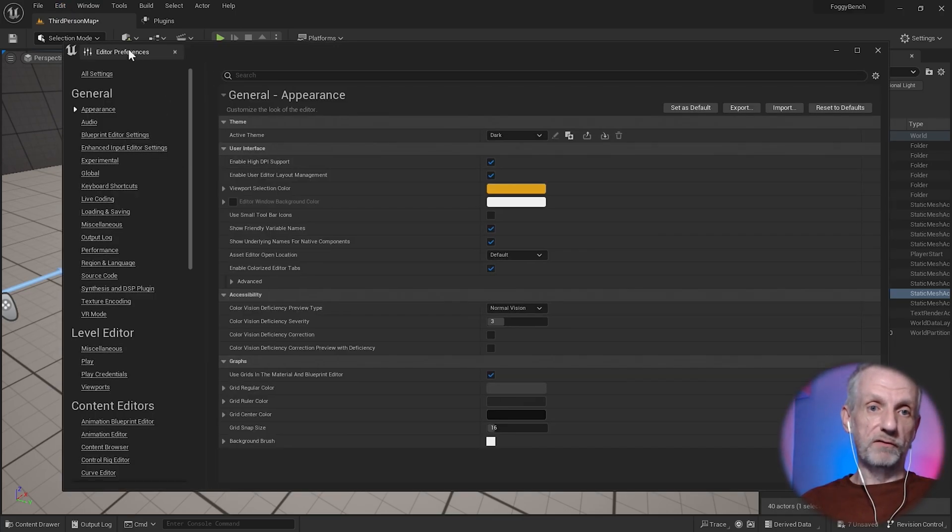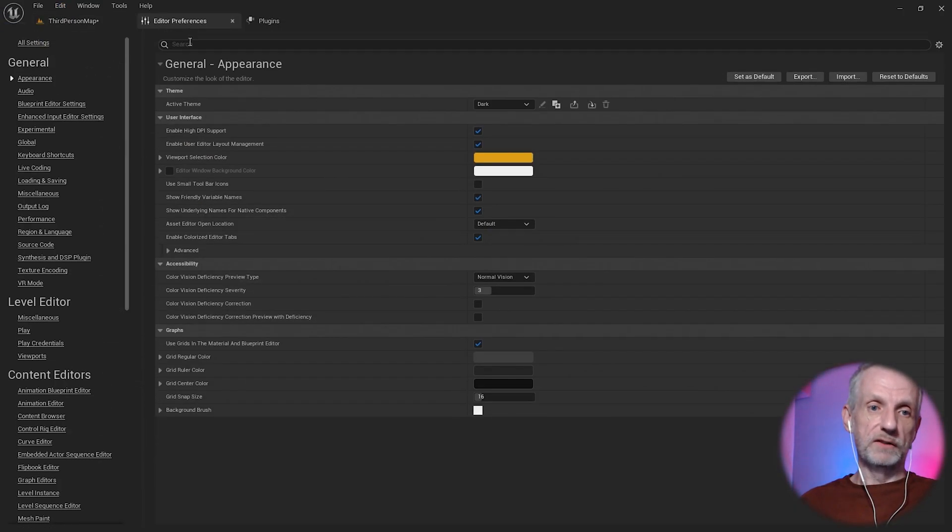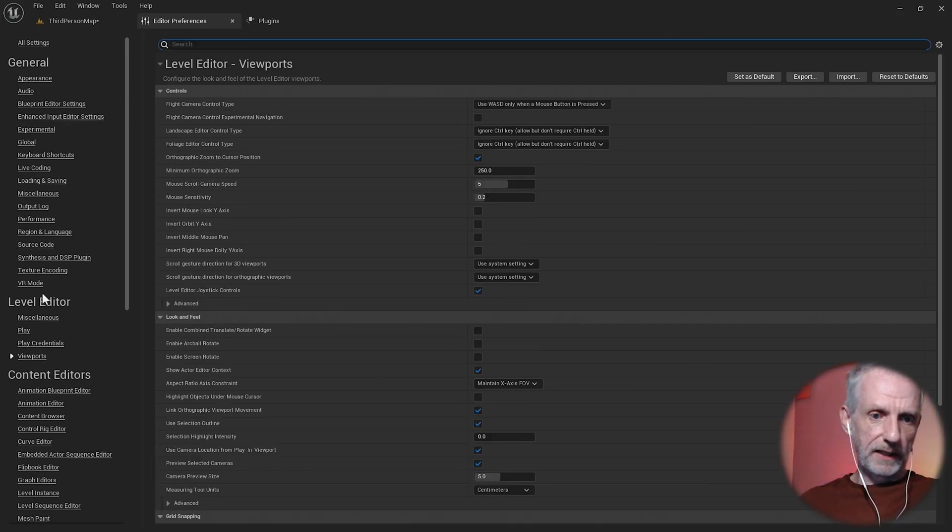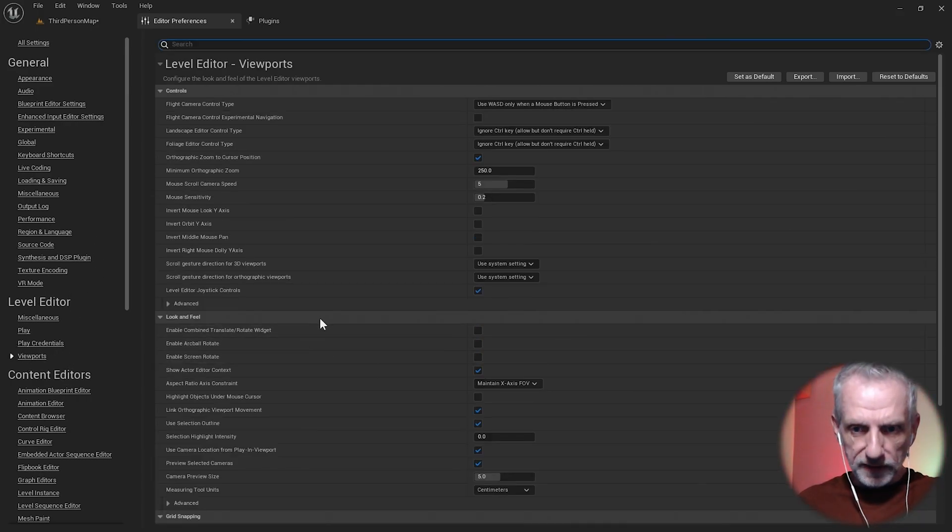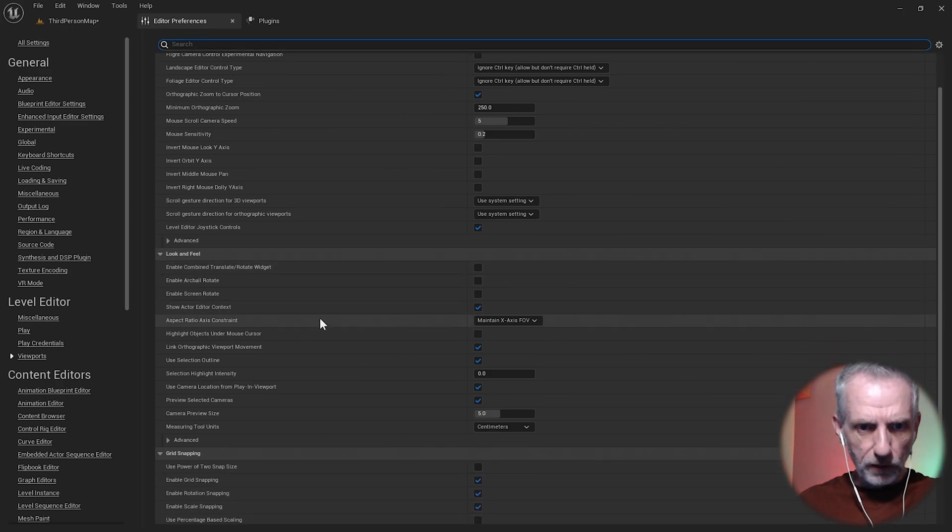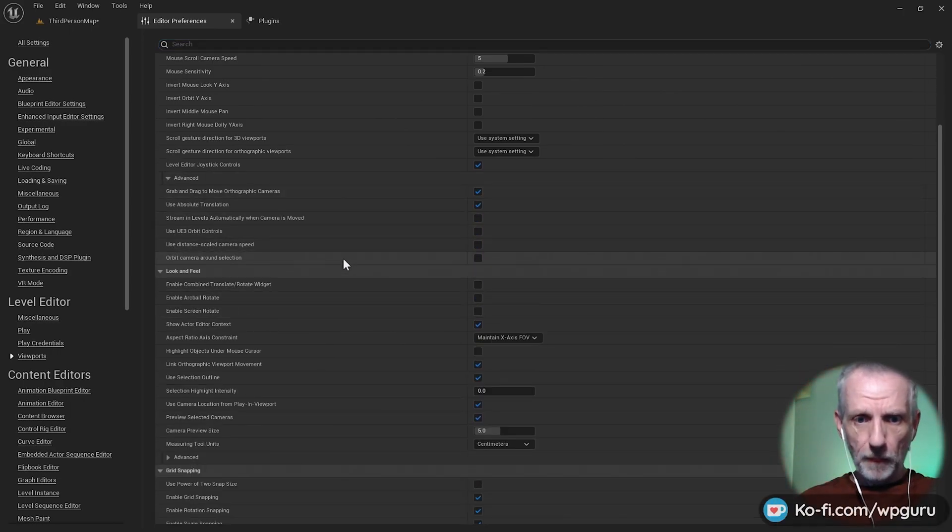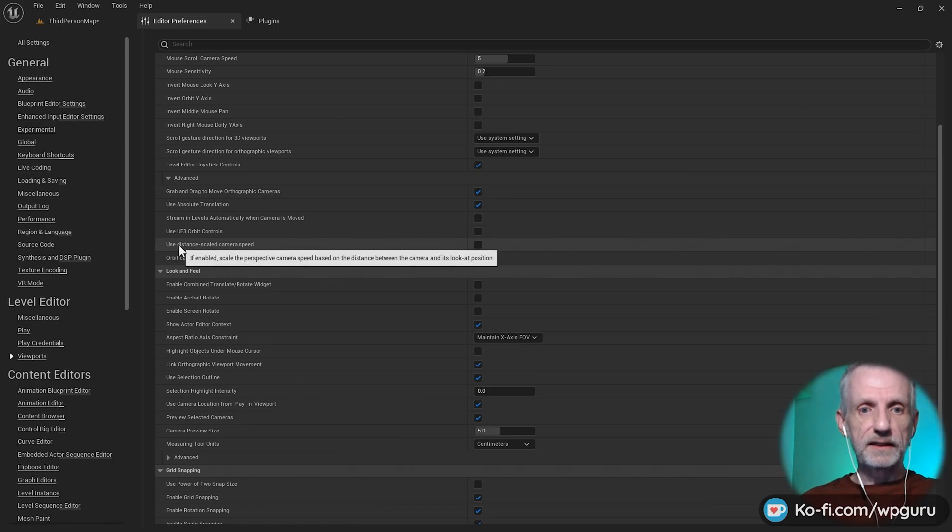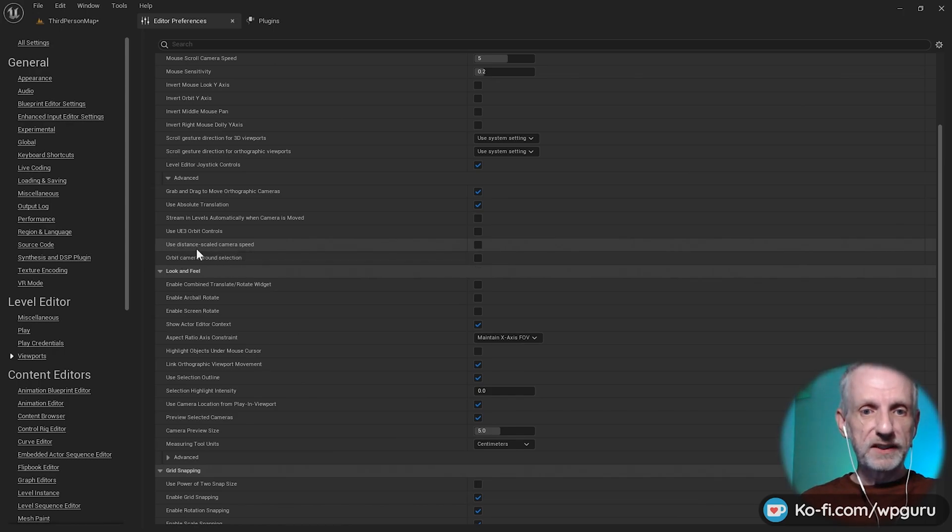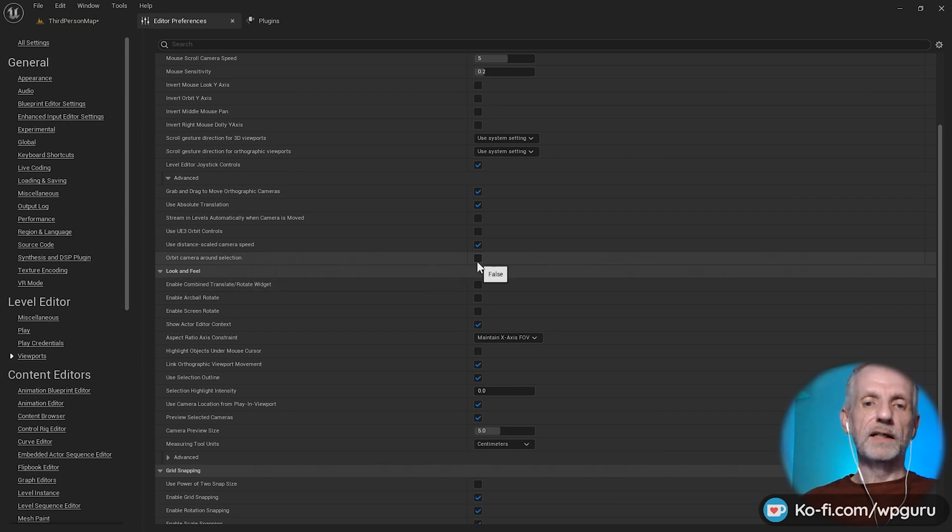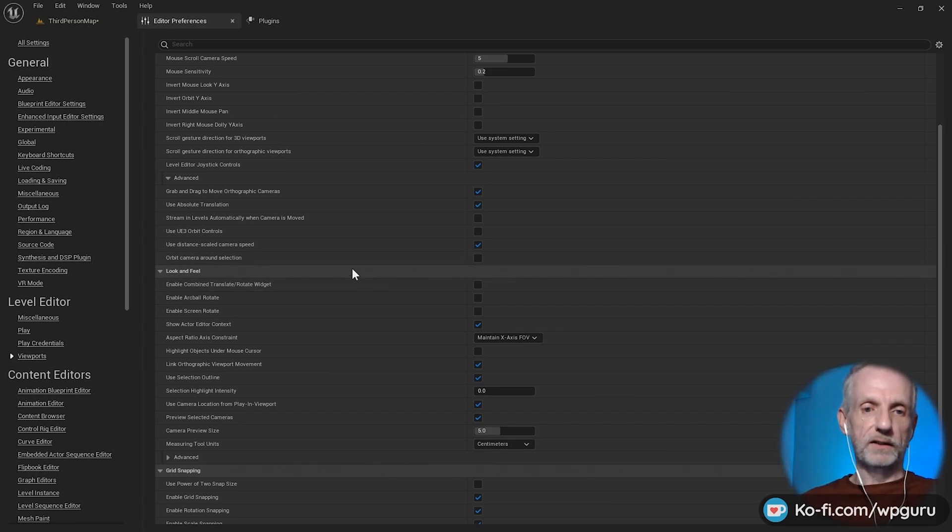That's not the project preferences, editor preferences. Then over here under Viewports and the Level Editor Viewports, there's something... it's the Distance Use Distance Scaled Camera Speed. If you enable that, then it will base it on the size of the object, so that's kind of nice.